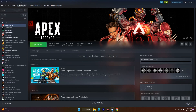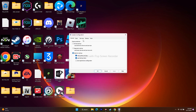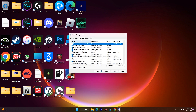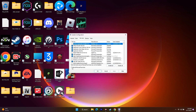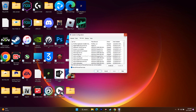Next, perform a clean boot. Go to the search and open System Configuration. Go to the Services tab, check 'Hide all Microsoft services,' then click Disable All. If a restart is requested, restart and try to play the game.